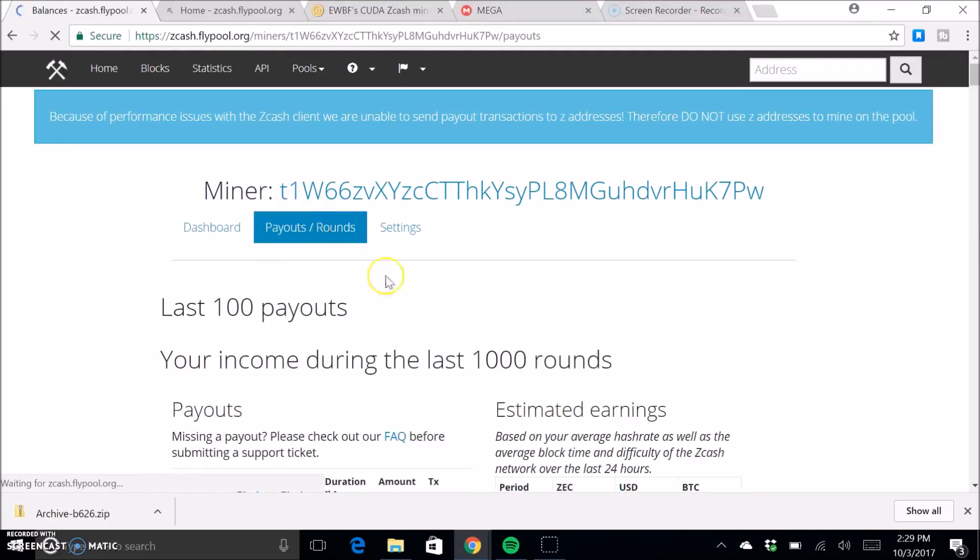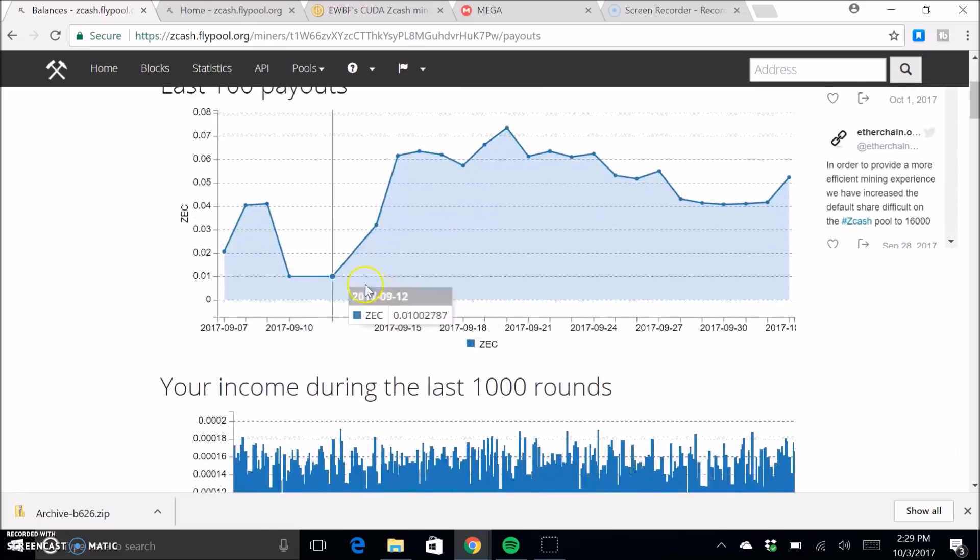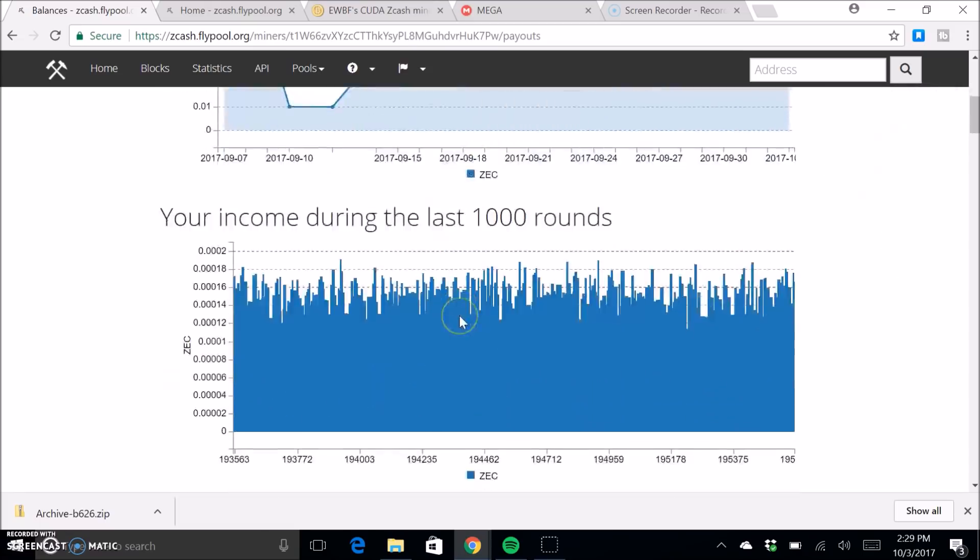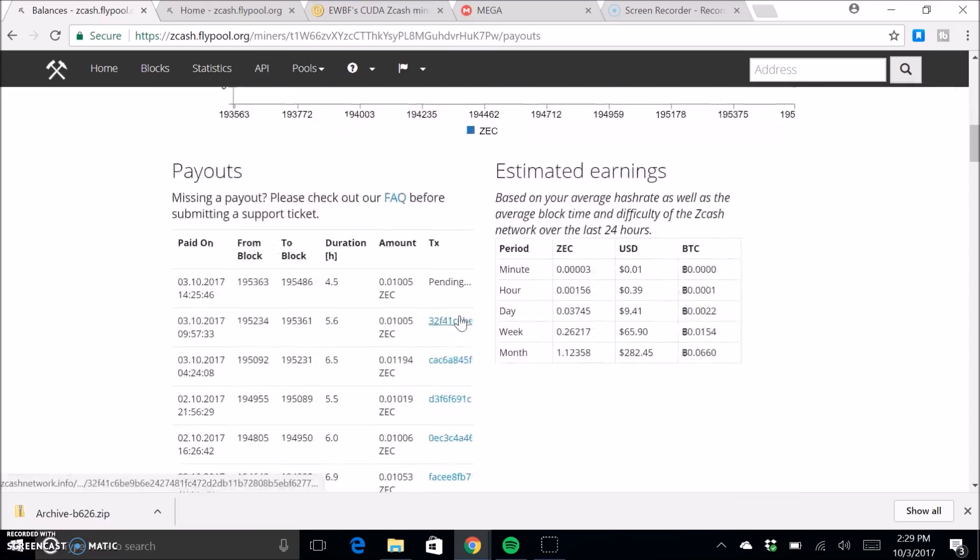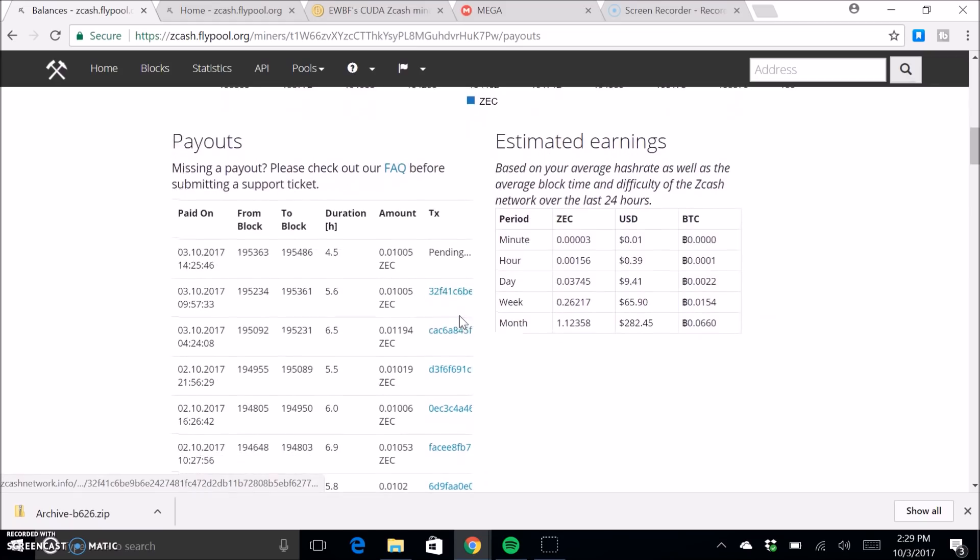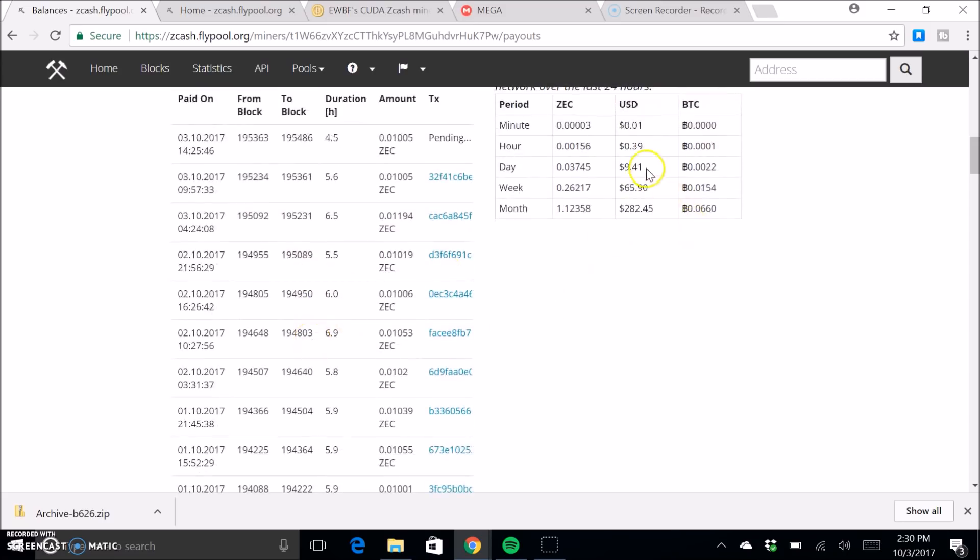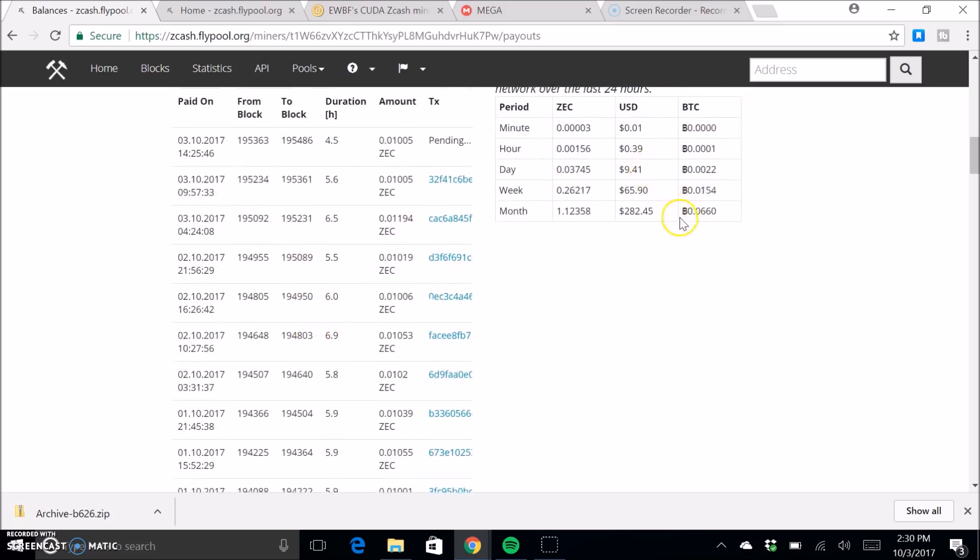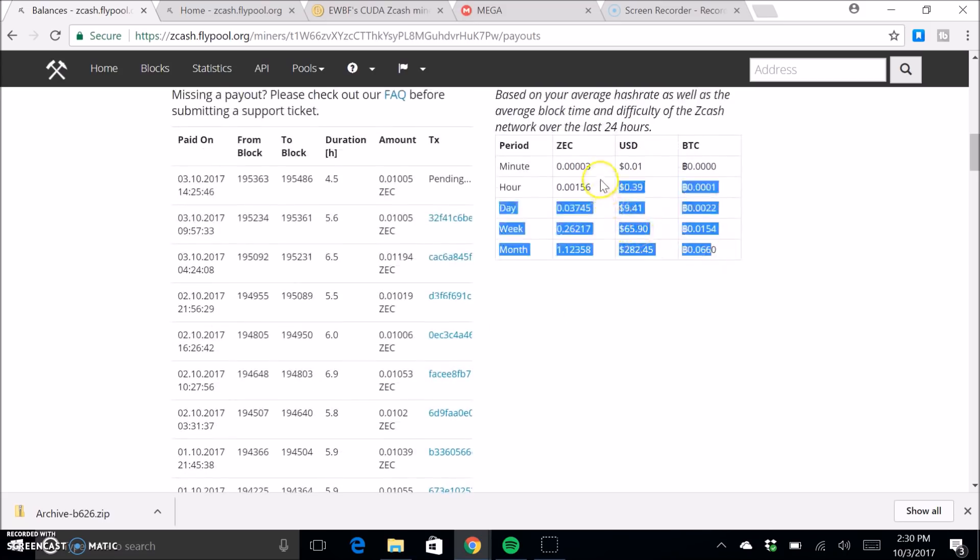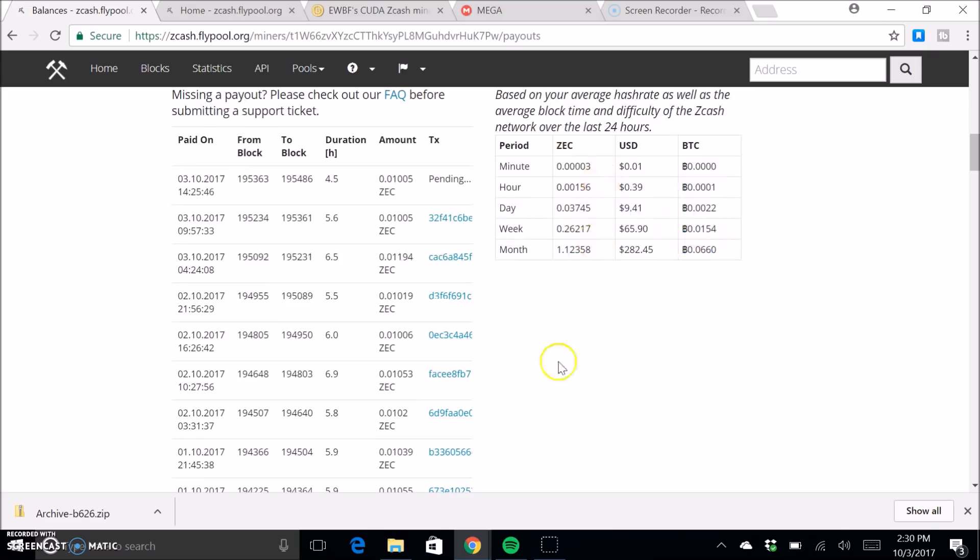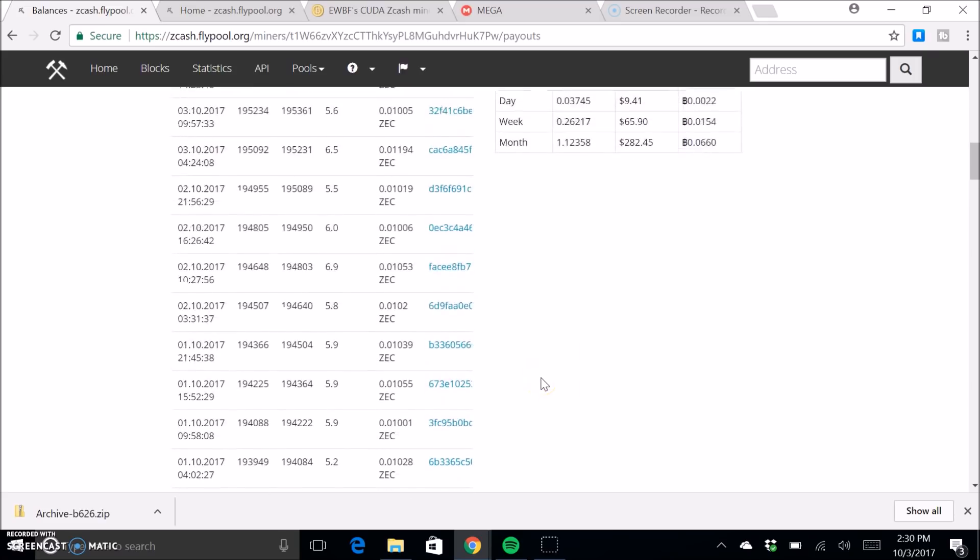And then right here they have payouts. Yeah, it's pretty self-explanatory. They track all of your payments. I have mine set up to pay on .01. This calculator is usually never too accurate, but yeah.